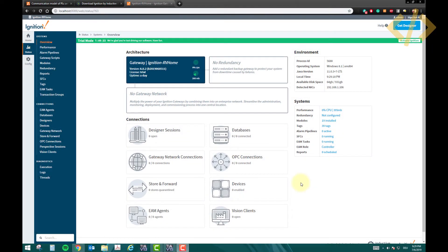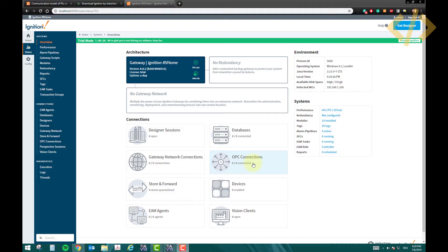Alright, once you have successfully installed the software, the next thing is we have to make an OPC connection. So we'll make an OPC-UA server in our SCADA software.